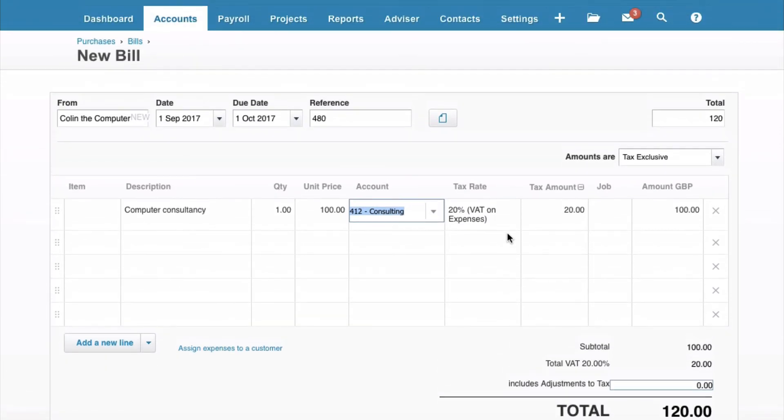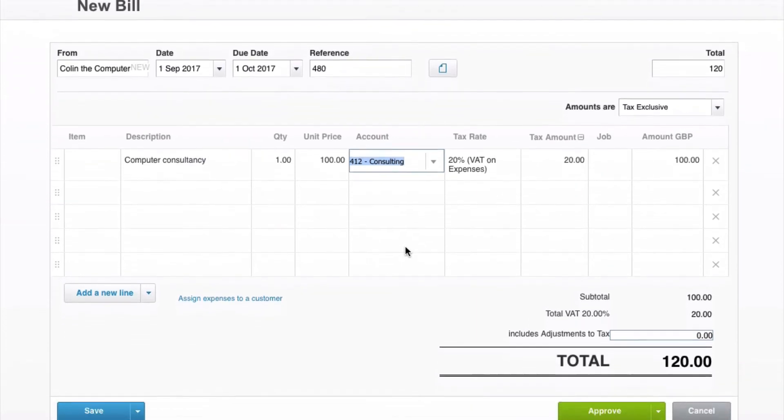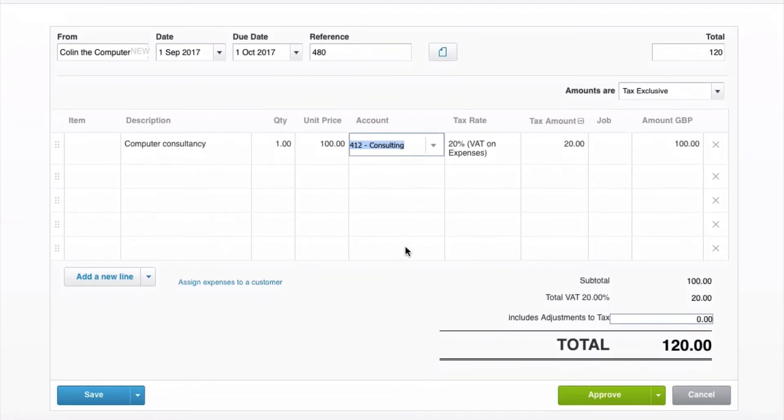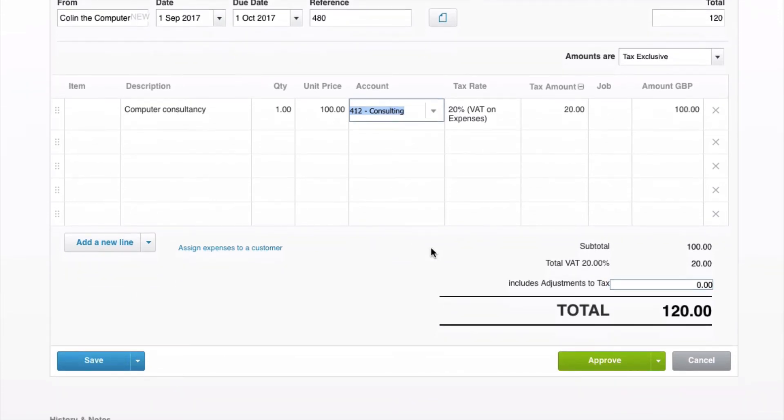Once we're happy with what we've input, we can just have a quick check on the screen. Colin the Computer Geek, there's the date, the due date, the reference number, Computer Consultancy, where we have coded it, and we're just going to go straight to the green approve.